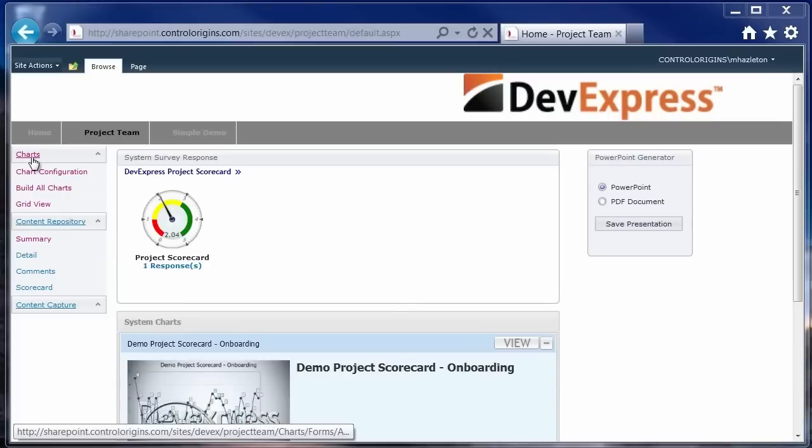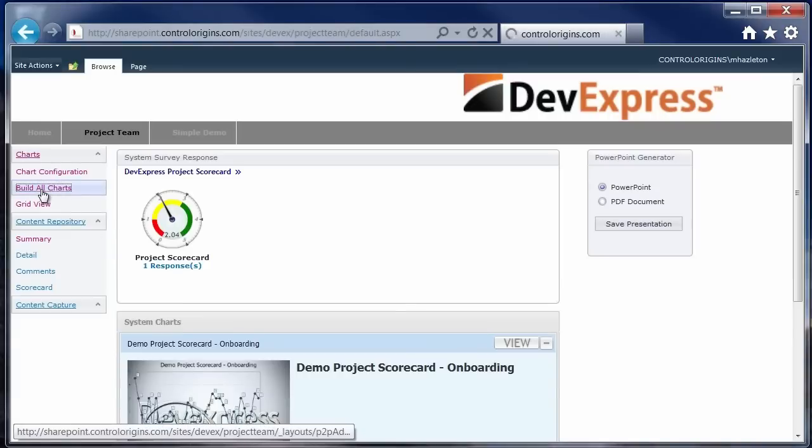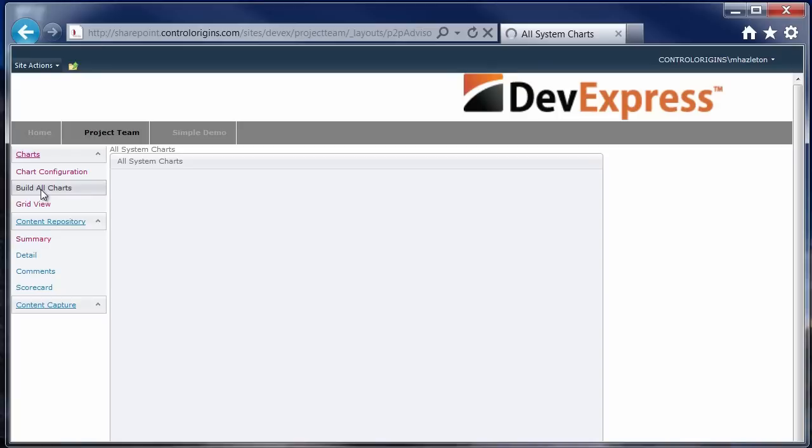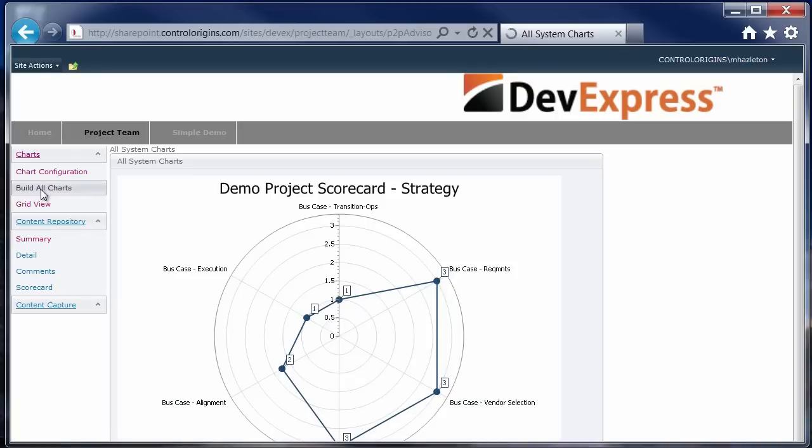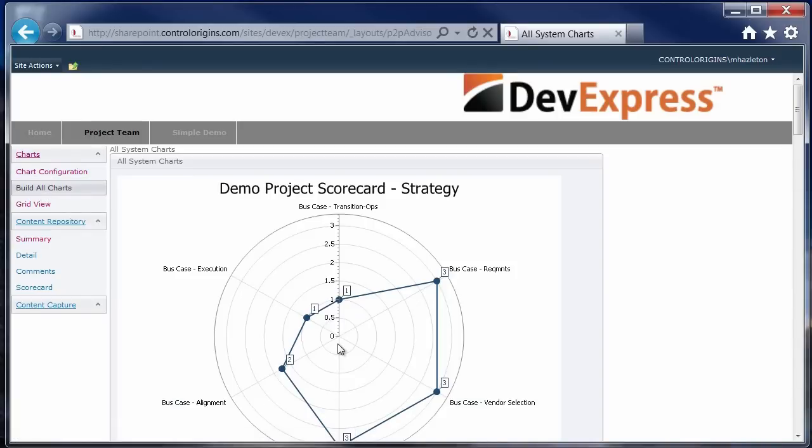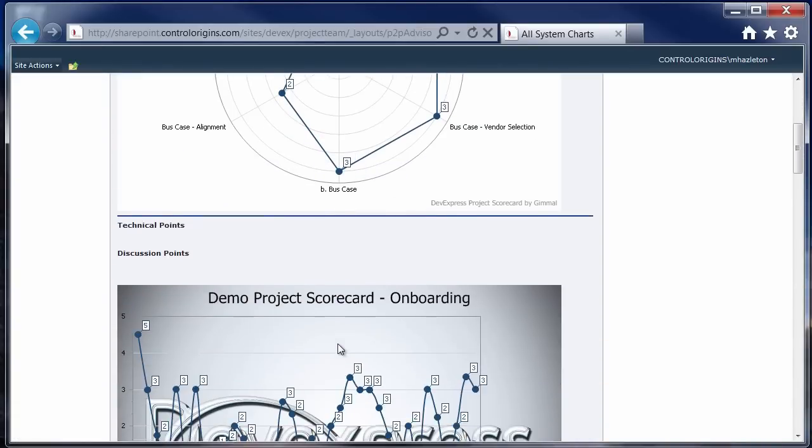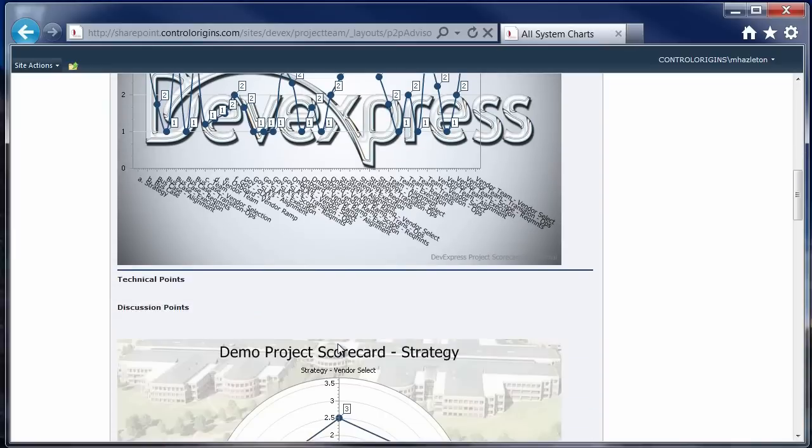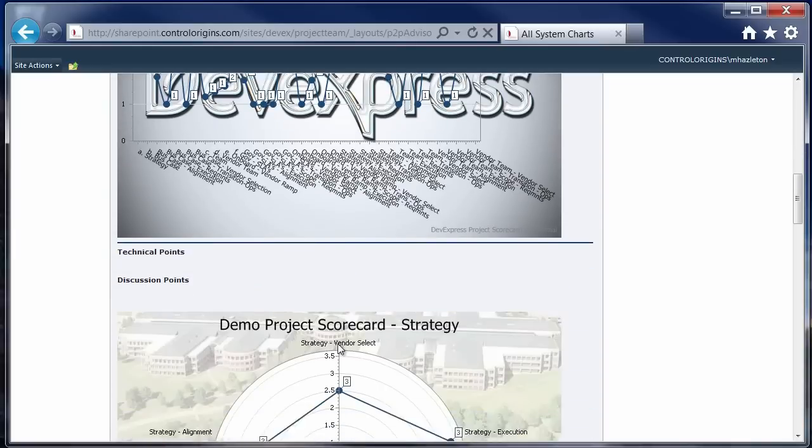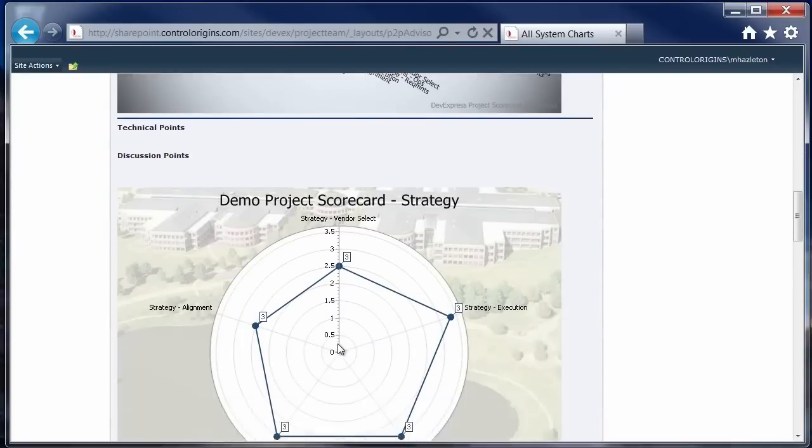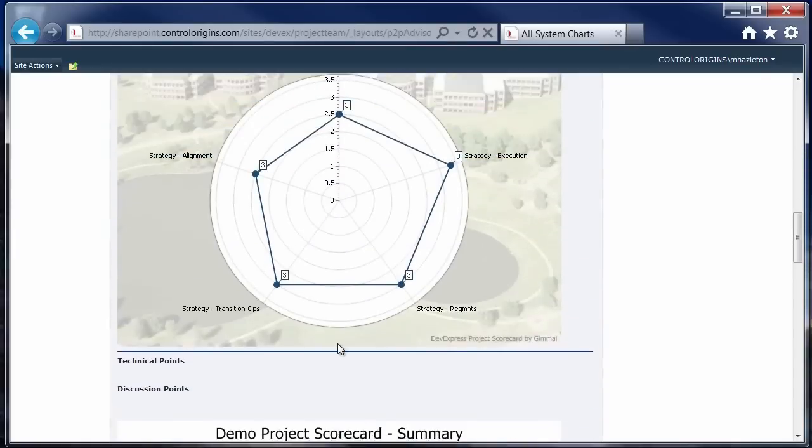So if you come over here, we can look at the process to build all the charts. So what this page does is it goes through and grabs all the freshest data and then runs it through an engine that will go through and generate the charts based on configuration parameters so that we can always have the latest and greatest version of the charts.